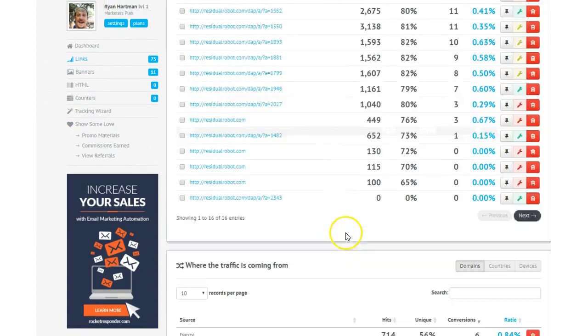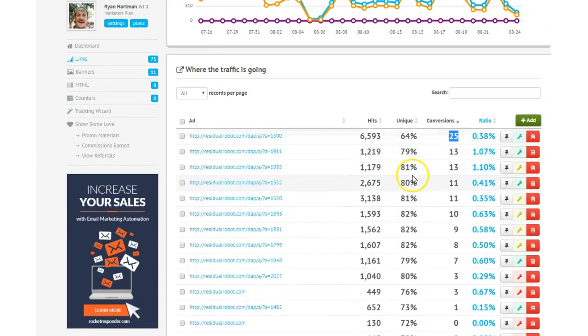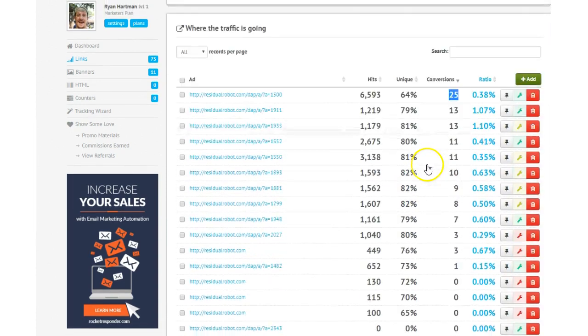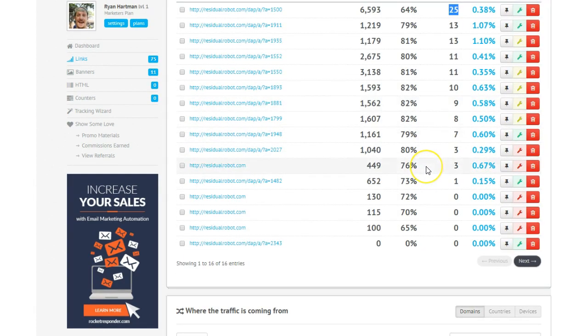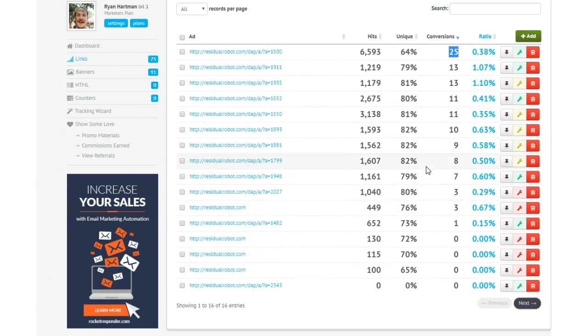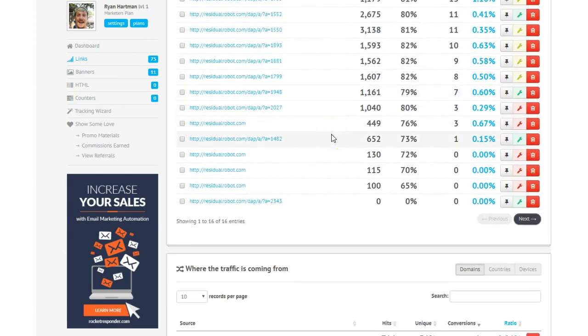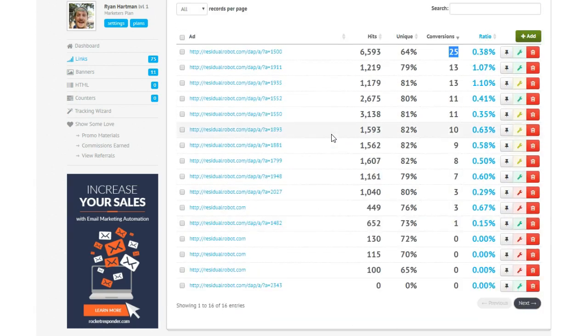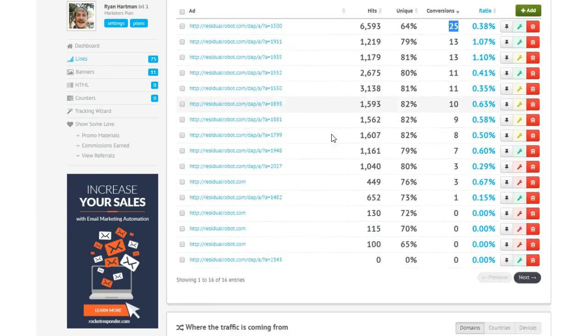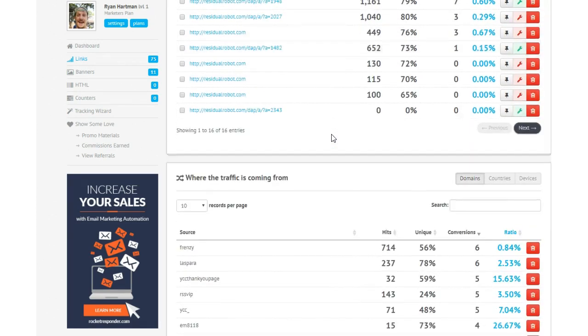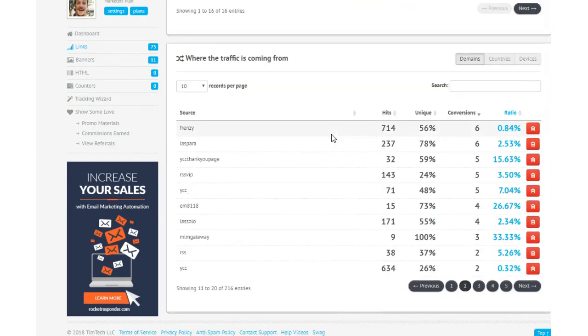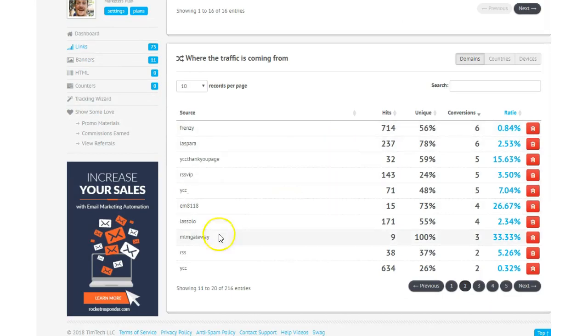So bottom line is traffic is coming. People are getting signups. We're getting conversions. I've been slow and conservative about the traffic source. I don't want to risk a solo ad. Like I said, it sends a bunch of fake traffic. I don't want to go to Facebook yet because they're not very friendly to offers like this, so it requires a little bit more creativity to get there.